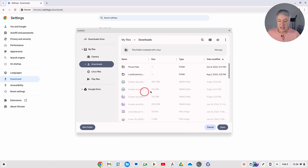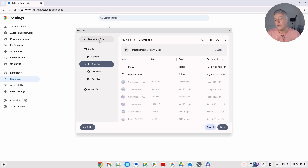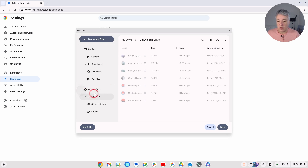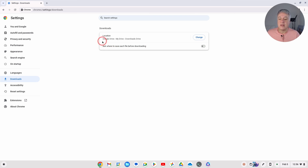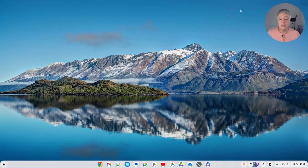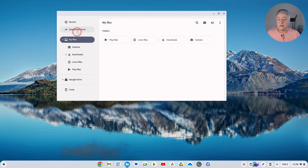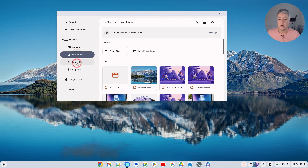Currently it's set to My Files, Downloads — which is local. We want it in Downloads Drive. Click 'Change', and because we've created that Downloads Drive link in the sidebar, you can just click on it. Or if you haven't, go into Google Drive, My Drive, and choose the folder from there. Then click 'Open'. That's it — done. Now your downloads will save directly into Google Drive, My Drive, Downloads Drive, and your files are safe.